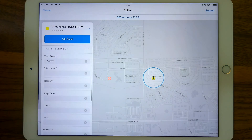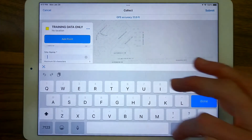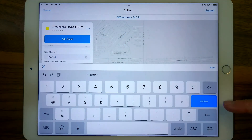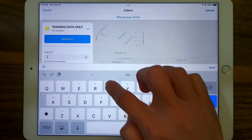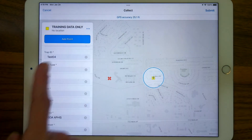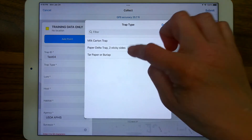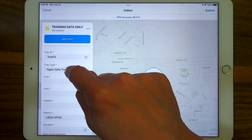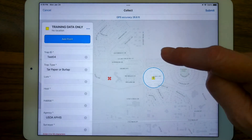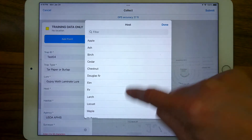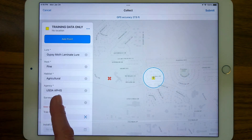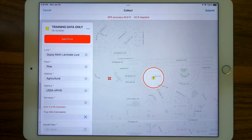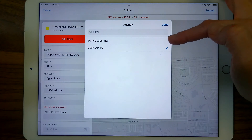We have a first question of whether this trap is active or inactive — I'll pick active and that opens the data form. Required fields are followed by a gray asterisk so you know those fields must be filled out. Scrolling down in the form, not all fields may be required — for instance, trap site comments is not required. Scroll back to the top and fill the form out according to survey protocol. If the next question also uses the keyboard you have the option of 'next' to toggle right down through fields.